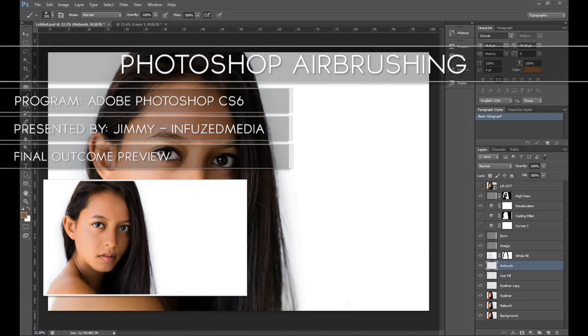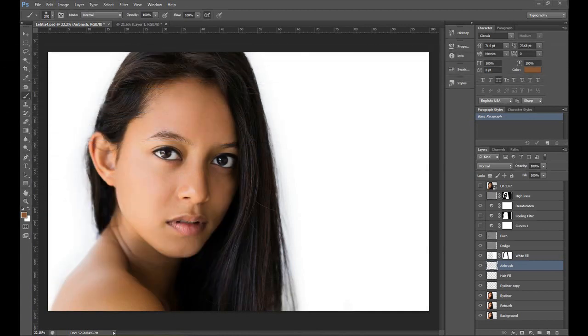Whatever version you're using, whether it's CS3, 4, or 5, you should be able to follow along with no problems at all. As you can see here, I've already got my portrait up in Photoshop.